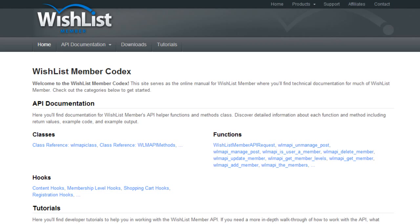The API actually has two different ways that you can interact with it, unlike most plugins. Most plugins have WordPress-style functions that are available that you can simply call in your plugin. Oftentimes these are referred to as template tags. WishList Member has that, but it's also different in the sense that you can access the API internally — meaning you can access the API only if the plugin you are creating is installed on the same WordPress install as WishList Member.